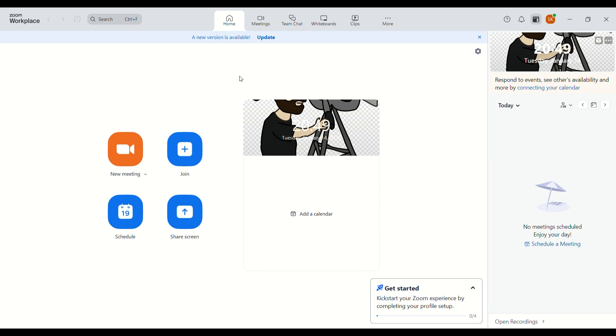After signing in, you will see this interface. You can join any meeting if you have a link, or you can create a new meeting.